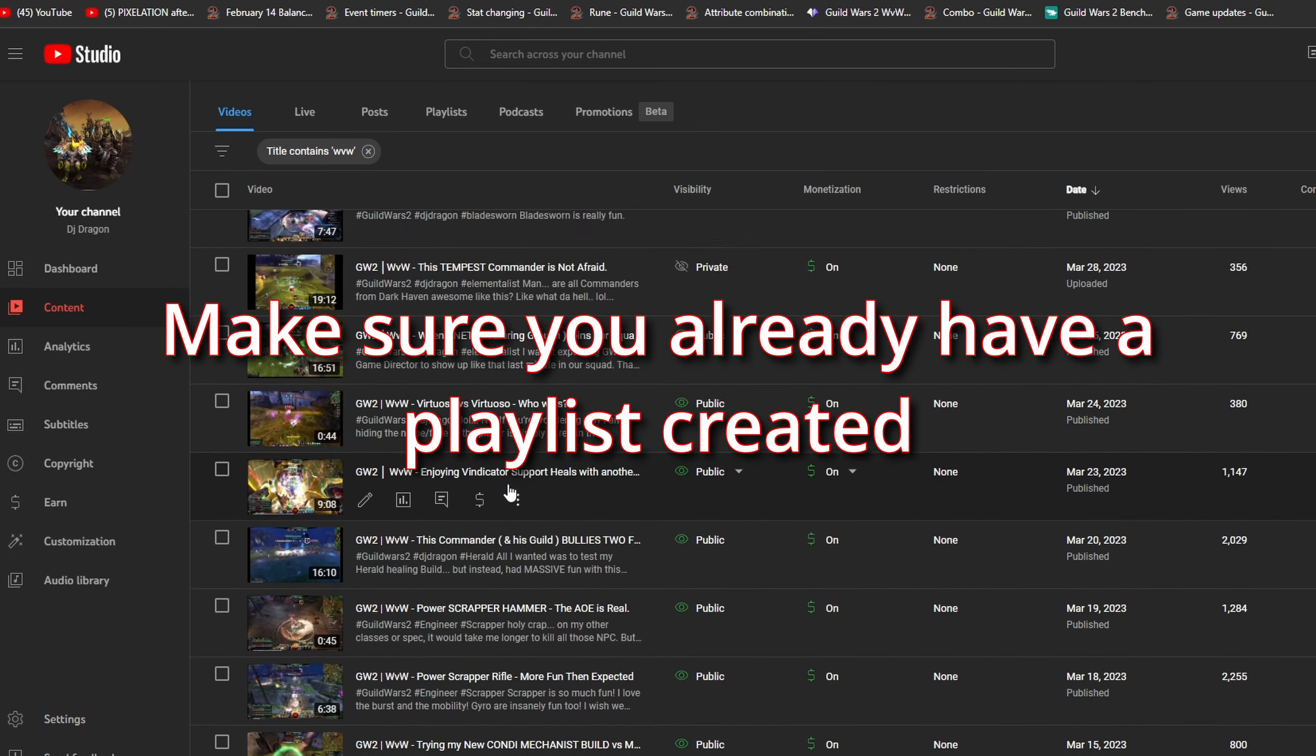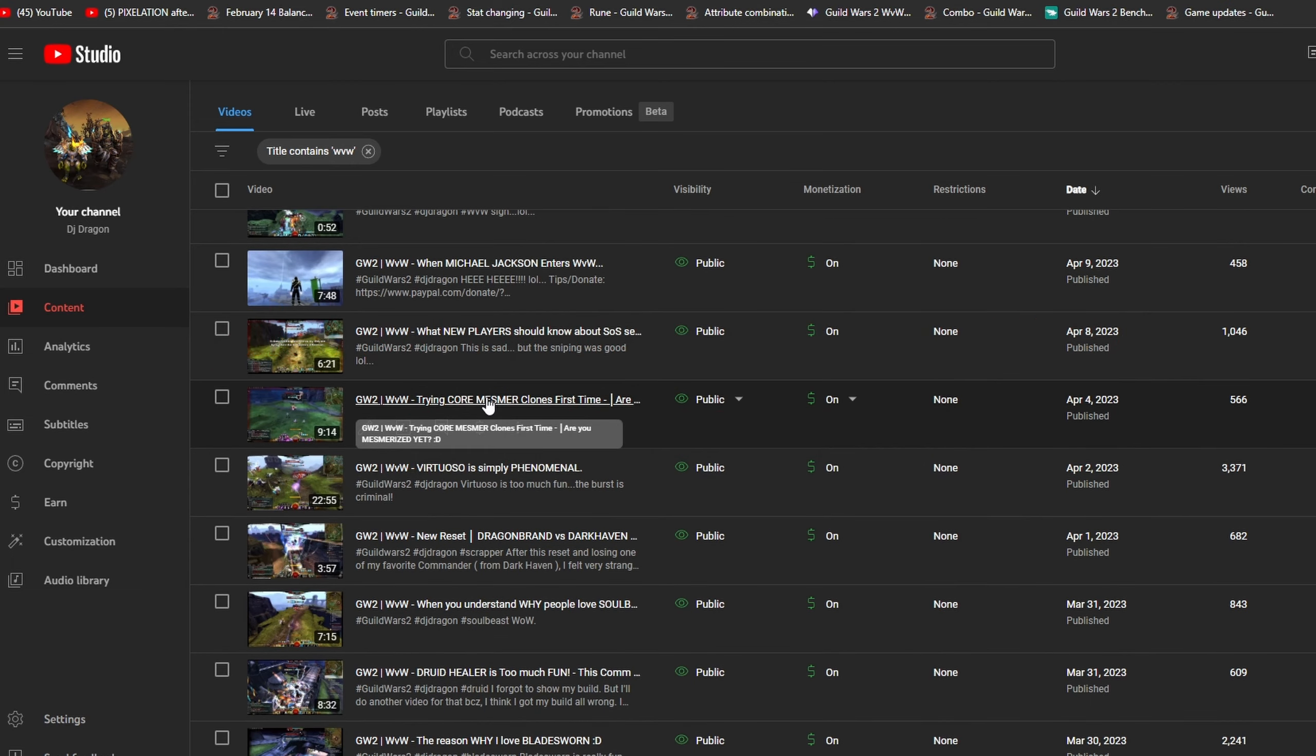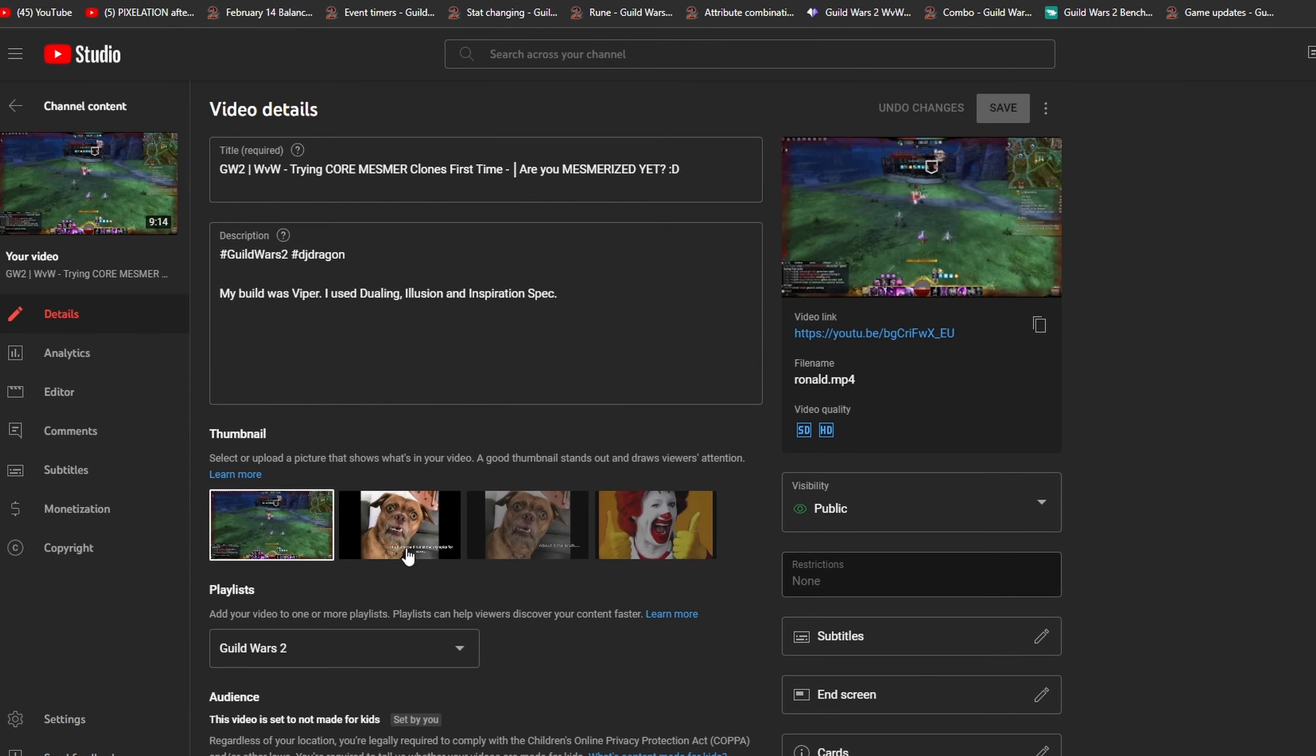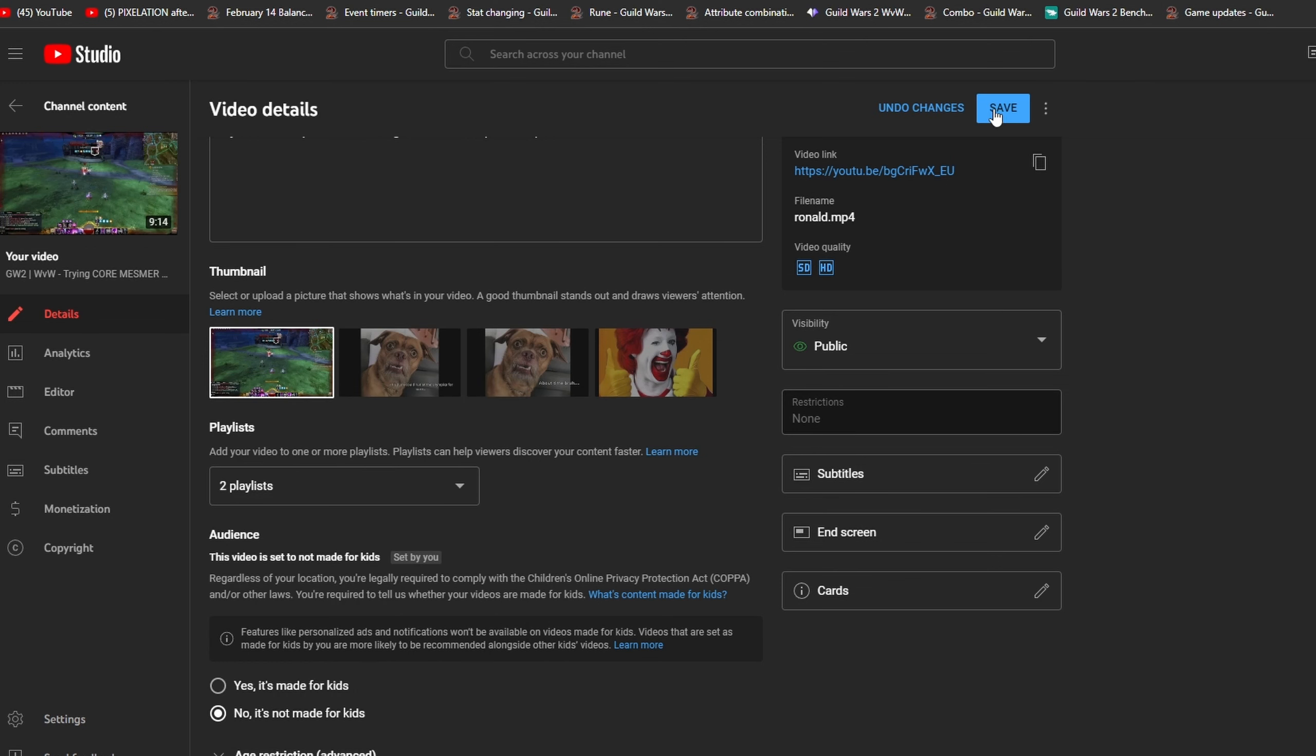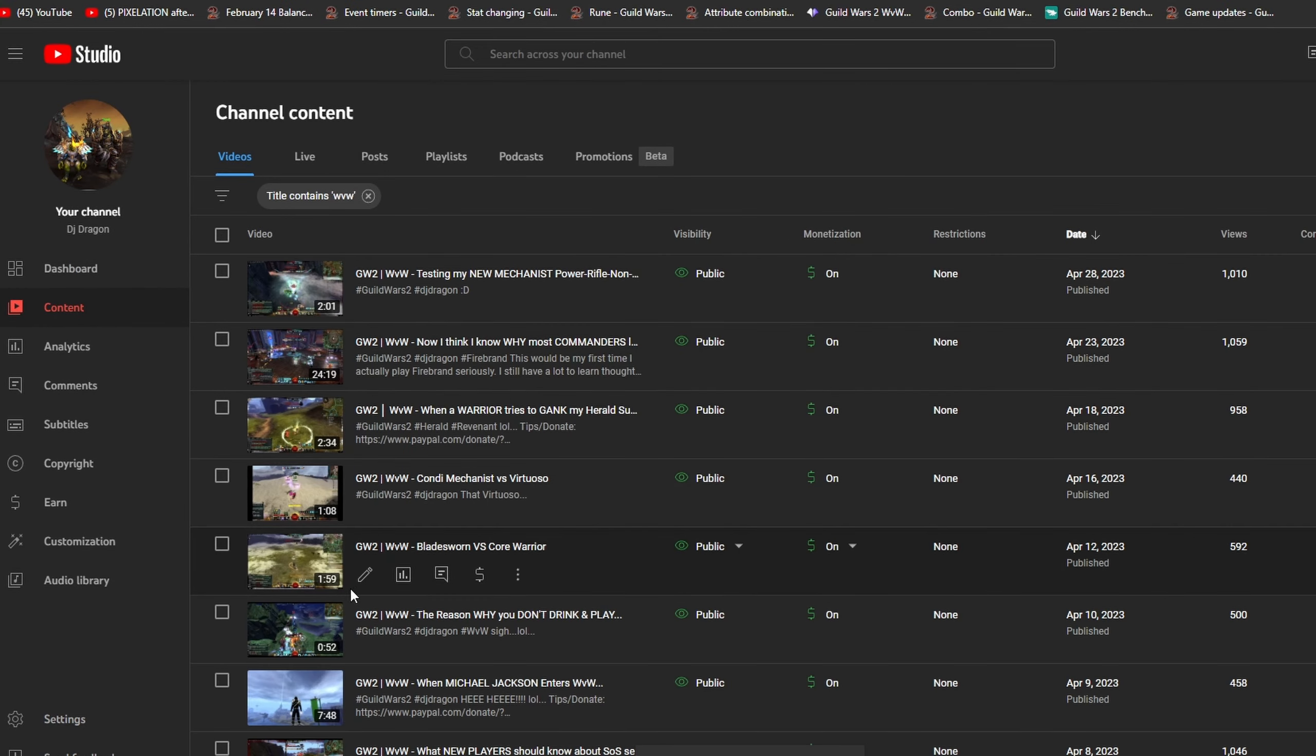So usually what I would do is I would go into one of them and I would just go down here and I would click this guy over here, do this, and then I would do this, right? And then I would come back and do this and the same thing to all my other videos.